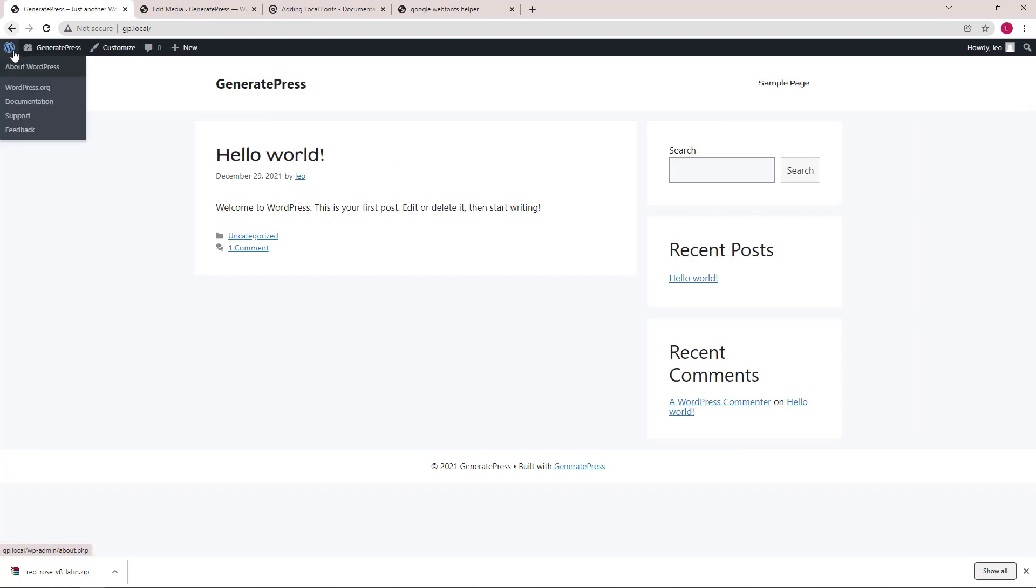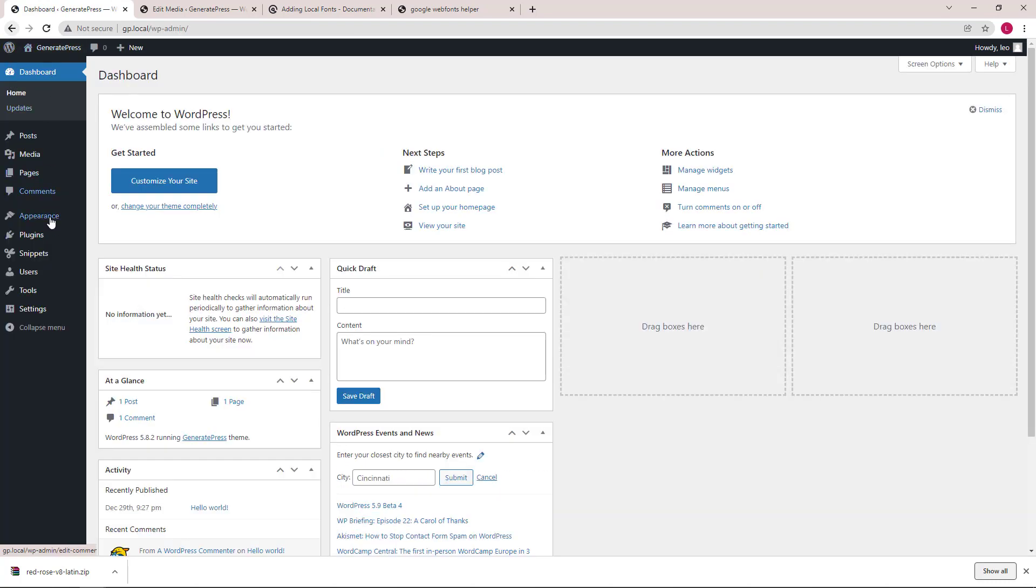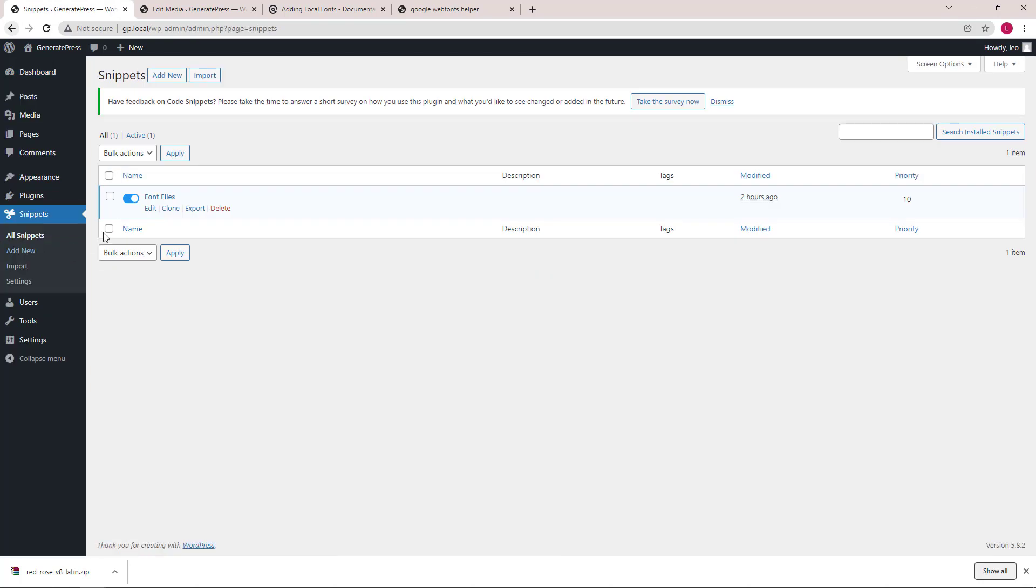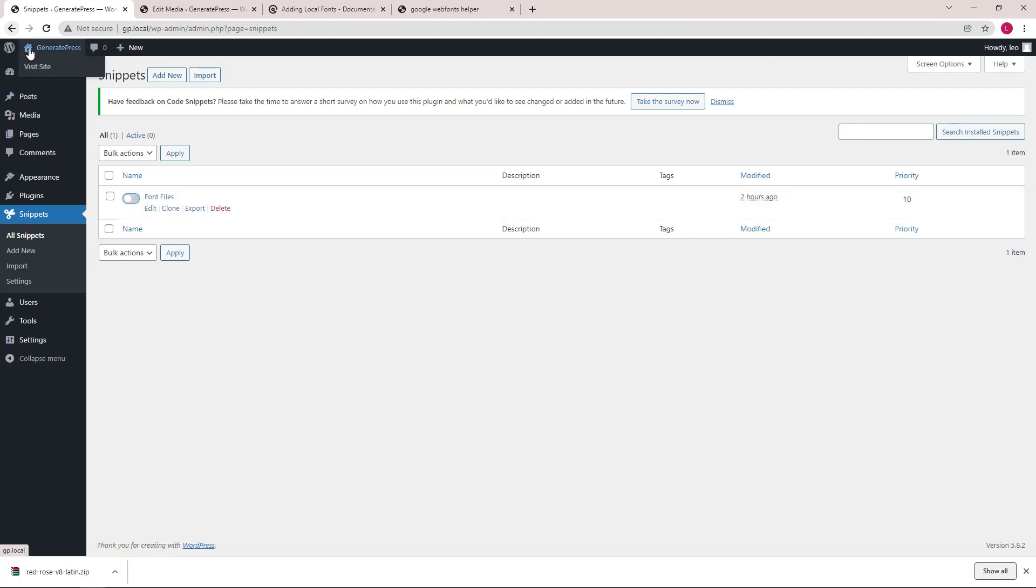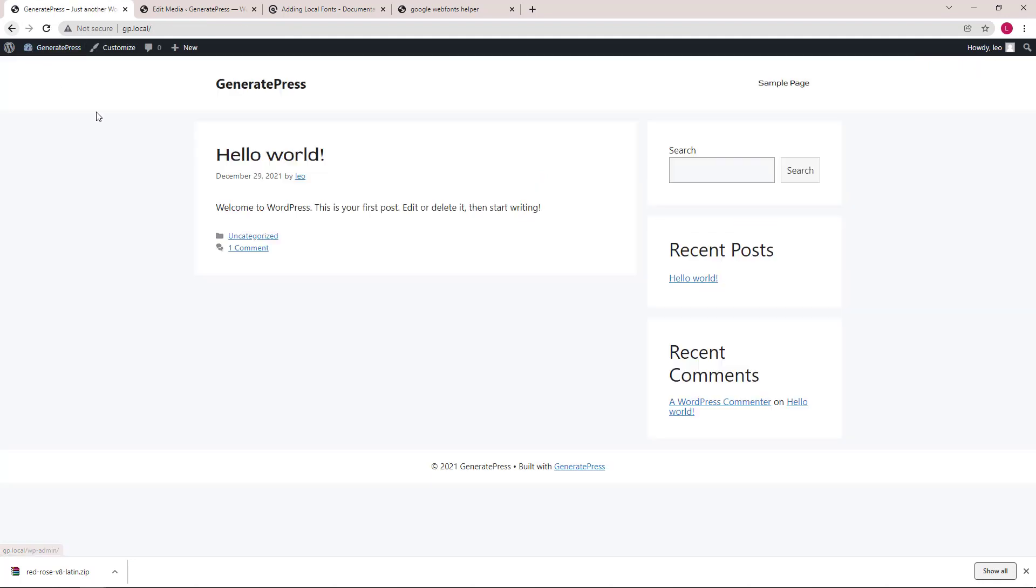Lastly, we can go back to our dashboard. Go to the Code Snippets plugin and disable the function we used to upload the font files. Go to our site. You can see the font still works.